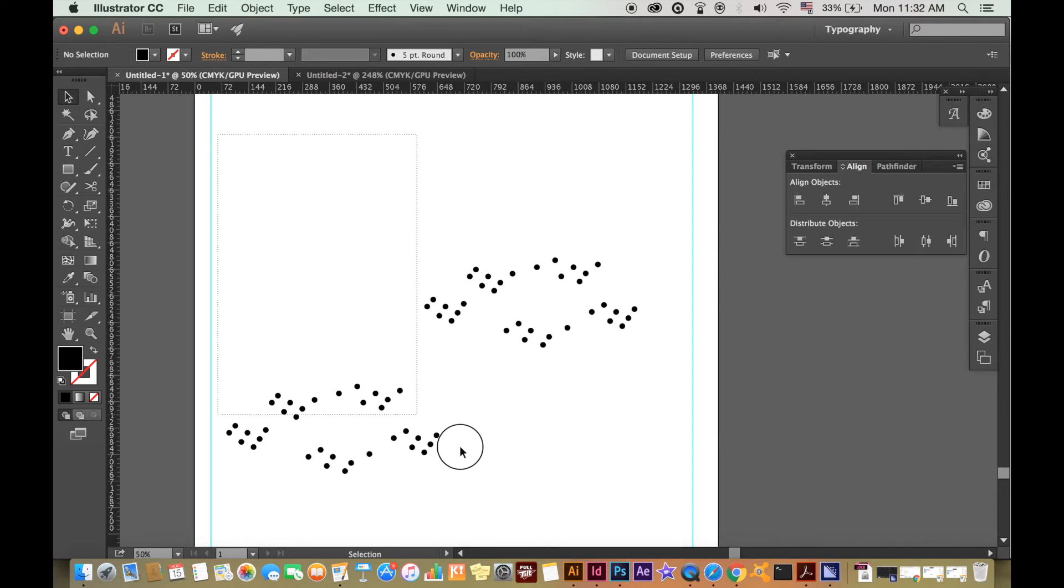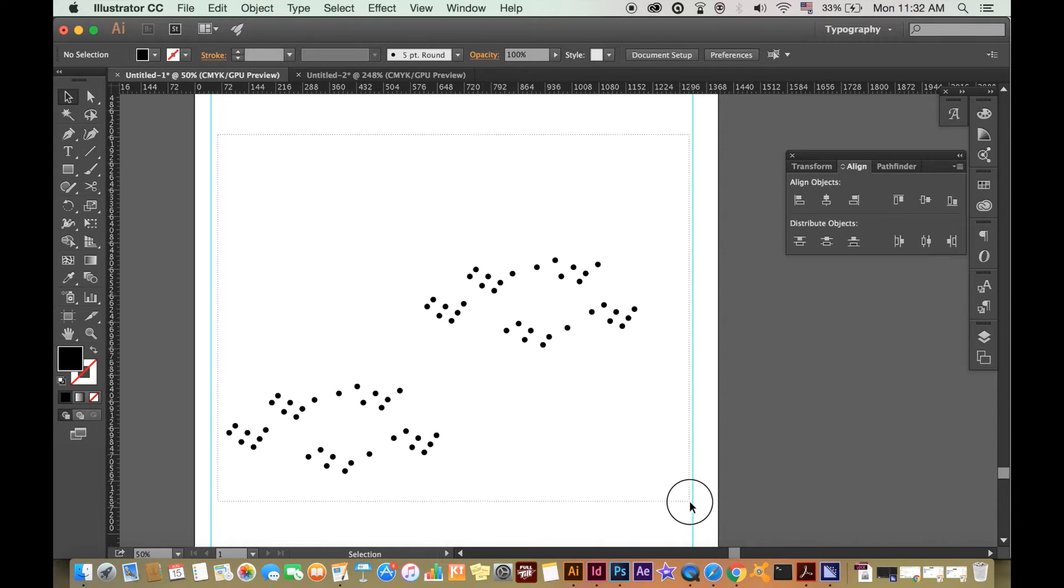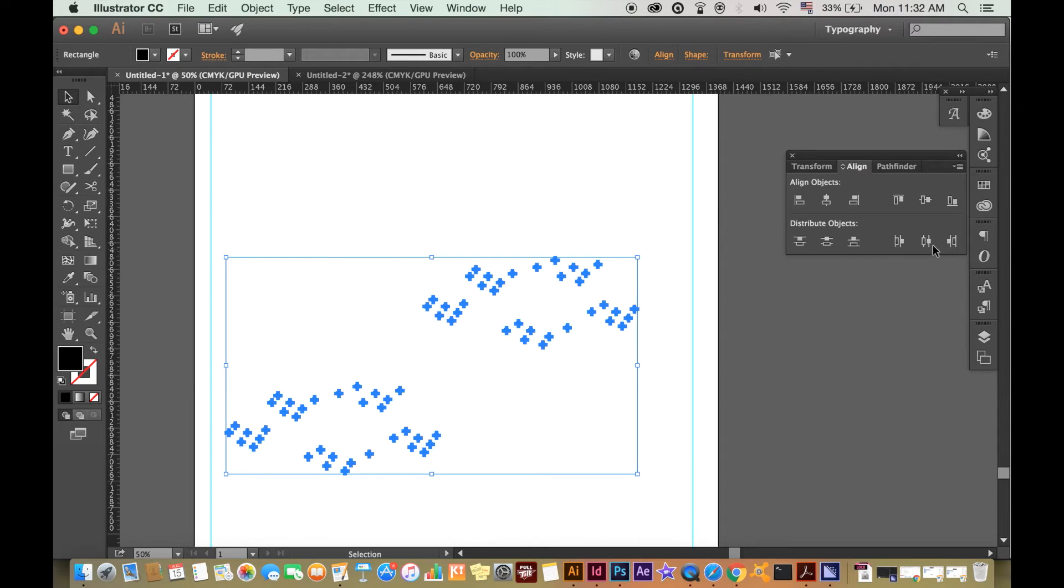In this video I'm going to show you how to align shapes in Illustrator, just like this.